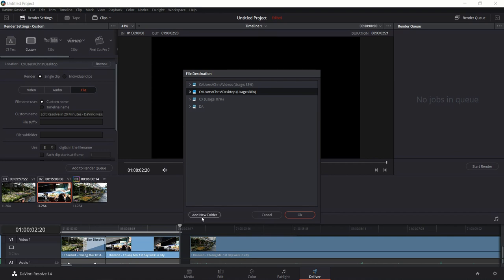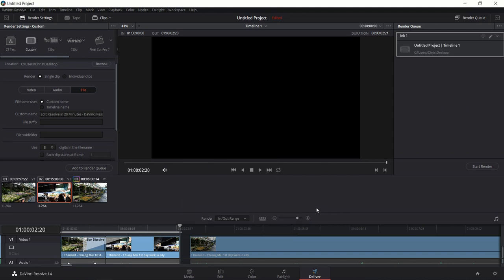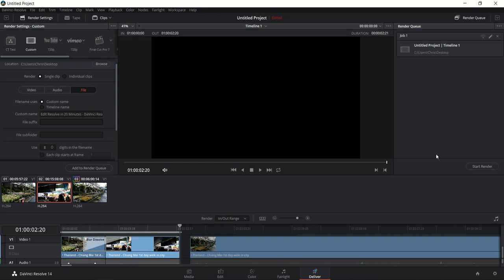If you ever want to add a new folder location, hit Add New Folder either here or in the Media tab to make it a permanent location for DaVinci Resolve to look for files or to export files to. Once you've done that, you'll have your job in the Render Queue. You can queue up multiple jobs — just hold Shift and left-click to select all the jobs you want to export at one time — and then hit Start Render.